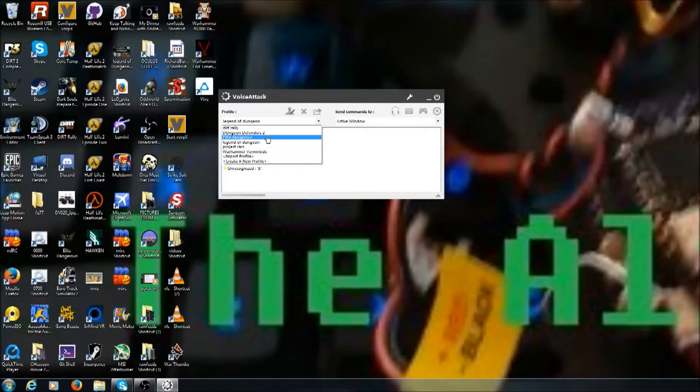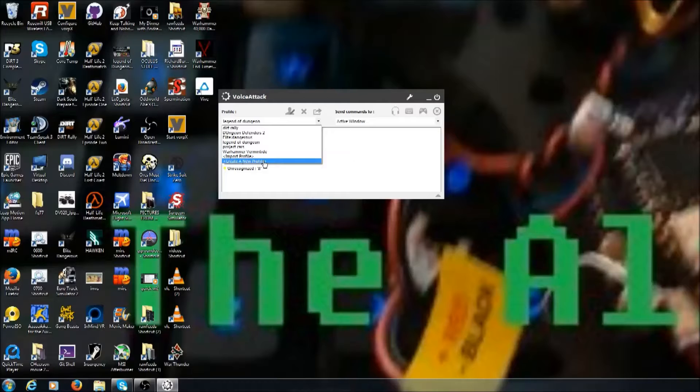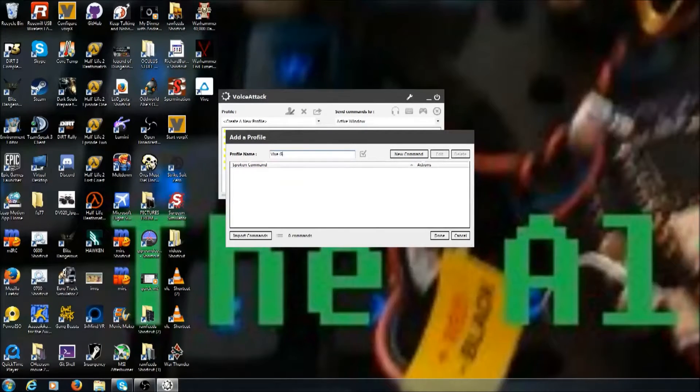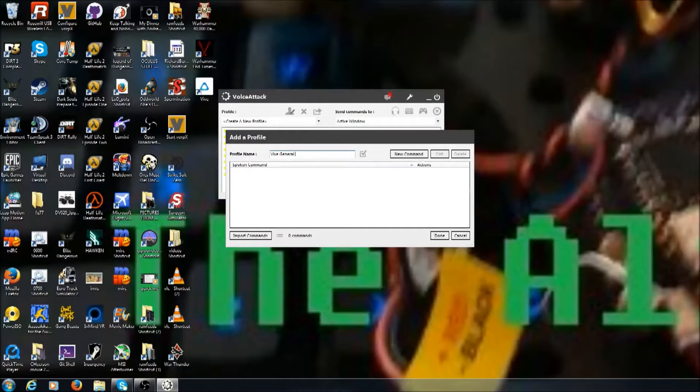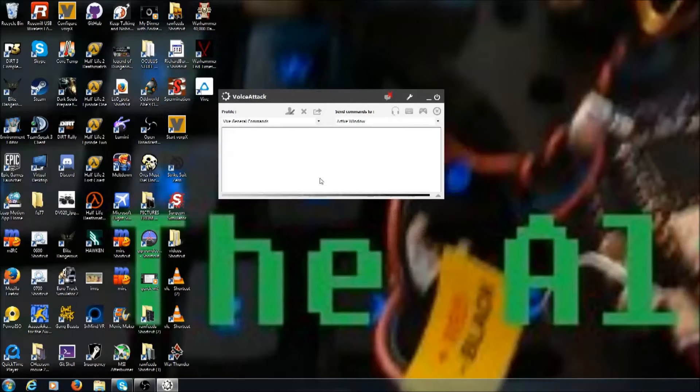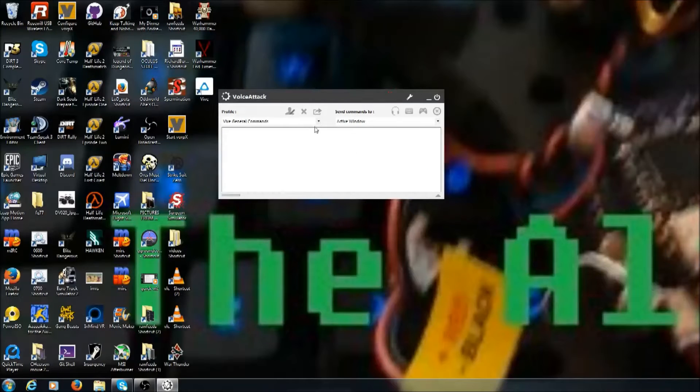What you want to do is start a new profile under the profile tab. Create a new profile there and name it something like 'Vive General Commands'. Then you click done.